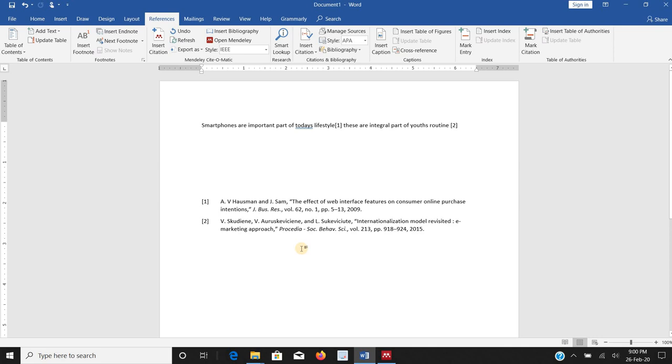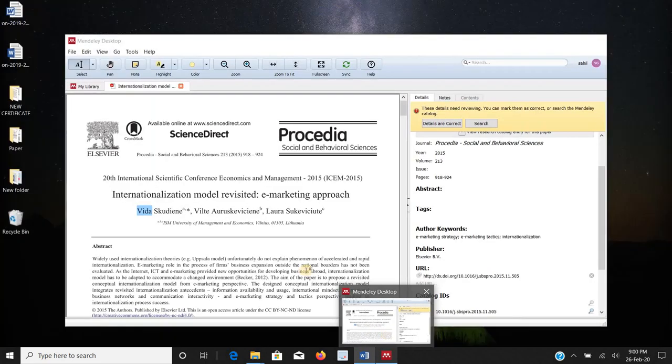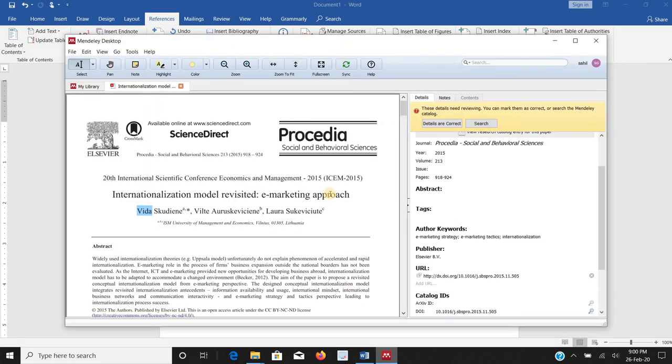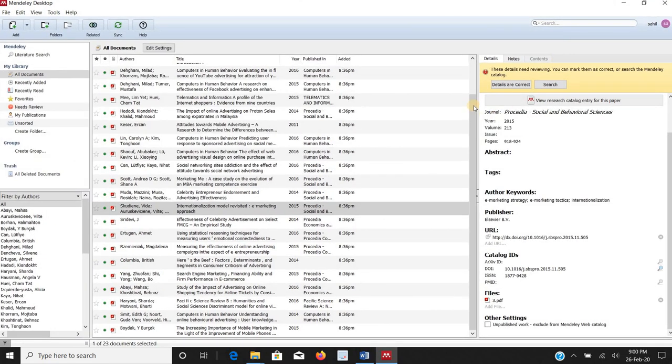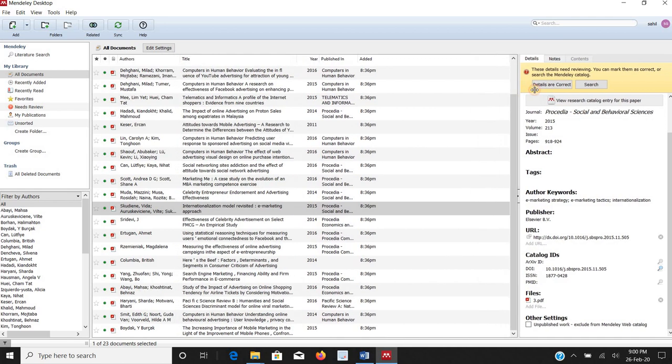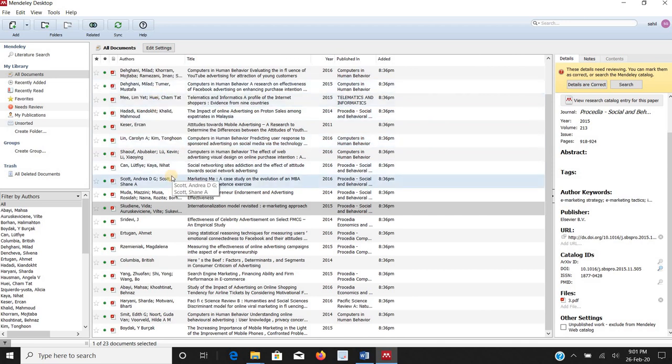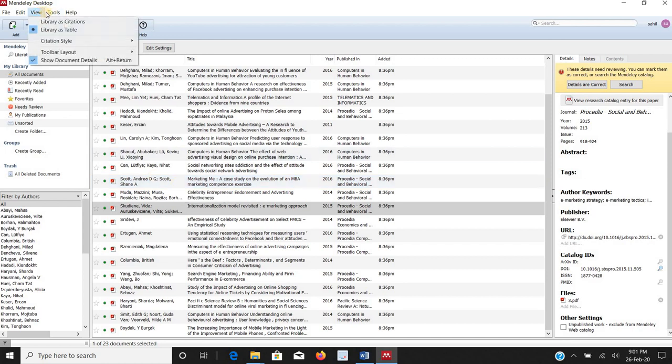In this way Mendeley helps a lot. I have taken this example when I have the complete file with me. I have not taken examples when we don't have access to the complete files. This is my first example where I was able to get hand on all the complete PDF files and I have imported those files to the Mendeley software. The big question arises what happens if I don't have access to the complete Mendeley file.